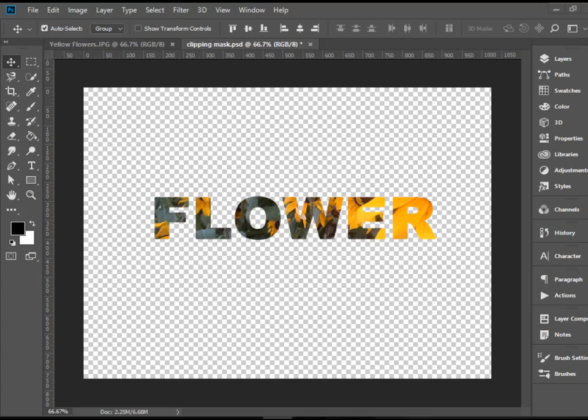What you see on the screen is an example of clipping mask. It's basically a picture that is clipped inside a text layer. So how do we do that?